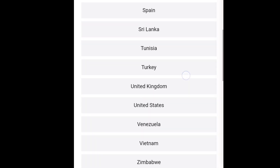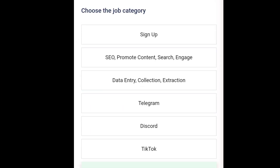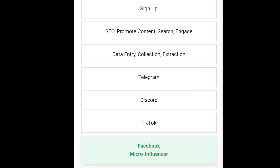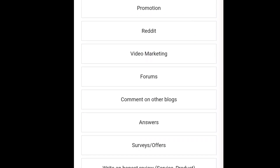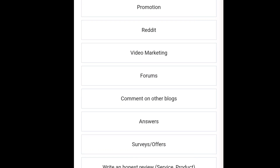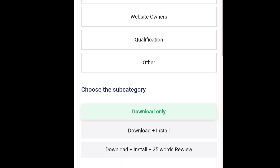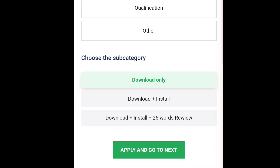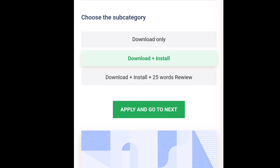Next, they ask what job category you're looking for — sign-up, SEO, data entry, Telegram, Discord, TikTok, micro job, Twitter, and more. For instance, let's go for mobile application, meaning app sign-up. Then it asks: is it download only, download plus install, or download, install plus a 25-word review? If you are advertising an app because somebody registers with your link and you earn commission, you'd go for download and install.